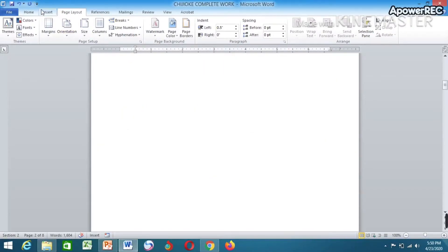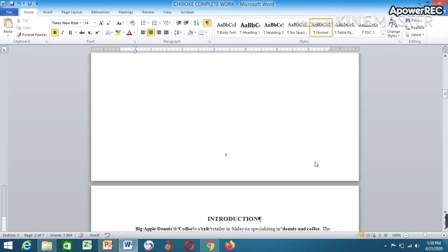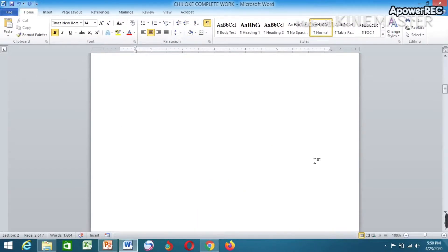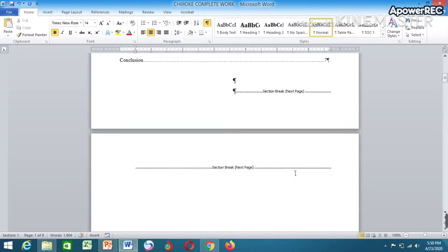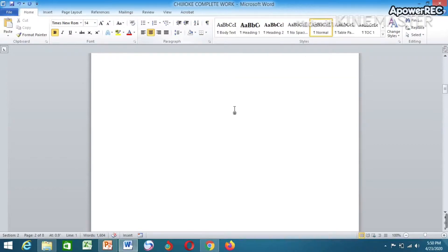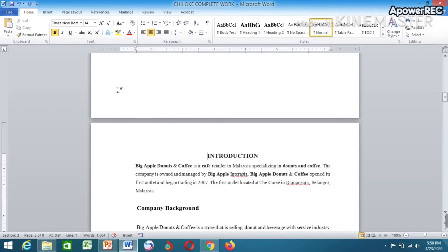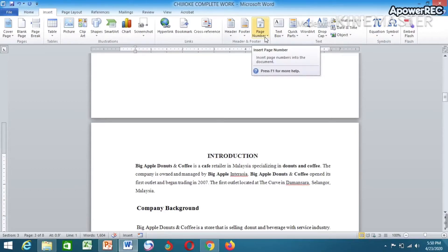For you to see what you've done, go to Home and use this paragraph sign to see what you've done. You can see that the page has actually broken. Now remove this sign.